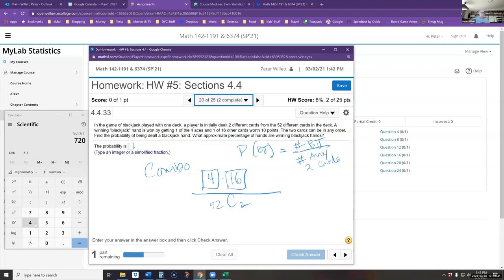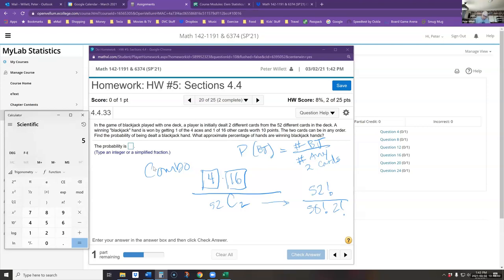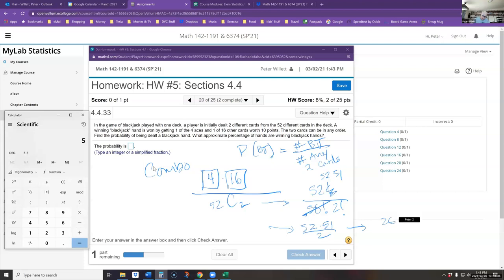For 52 choose 2: the formula is 52! / (50! × 2!). Since 52! = 52 × 51 × 50!, the 50! cancels, leaving 52 × 51 / 2. Since 2 goes into 52 twenty-six times, this gives 26 × 51. So the probability is 4 × 16 over 26 × 51.